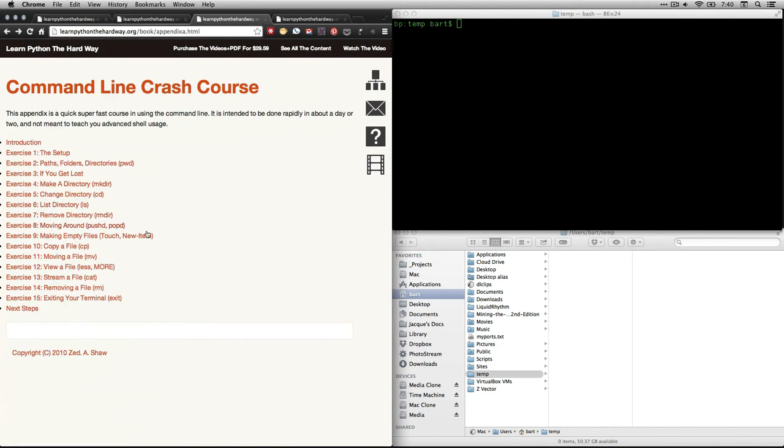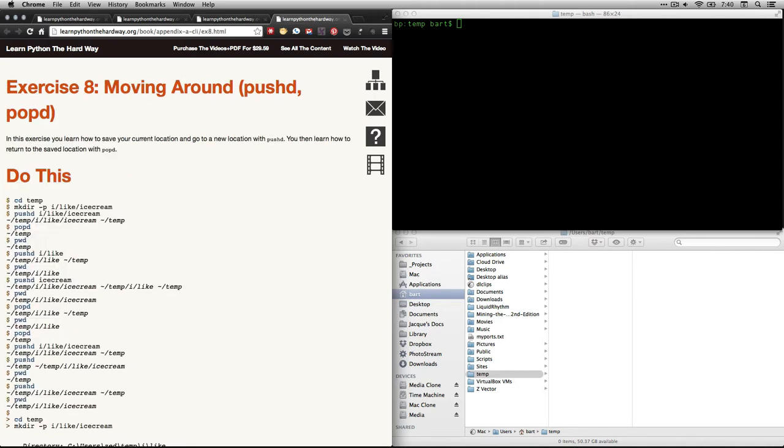And when you click on that, it'll take you here to that table of contents, and we are looking at number eight, which is moving around Push D and Pop D. If you click on that, it's going to take you right here. This one, I have to tell you, it does get confusing, and it's not stuff that you would necessarily have to do all the time. The change directory is constant, and the listing files is common. This one, a little more specialized.